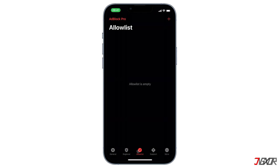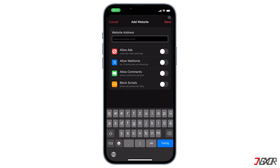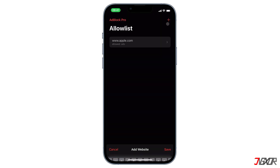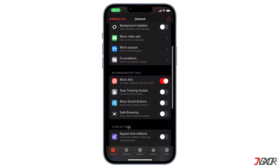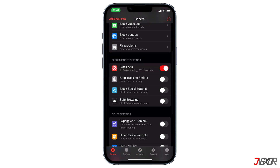The Allow List option gives you the chance to choose websites from which you will still receive ads. To add a website, tap on the plus sign on the top right corner of the screen and paste any website address. Then enable Allow Ads and complete it with Save.